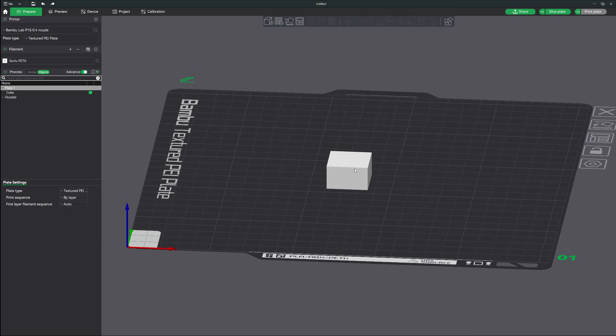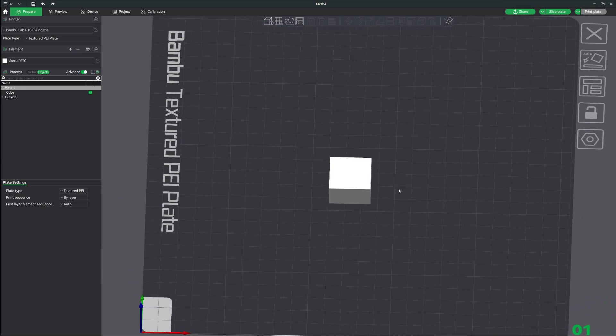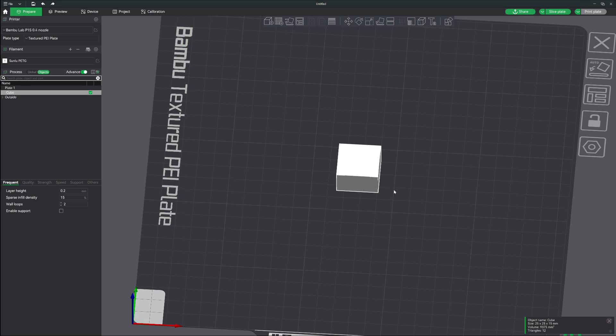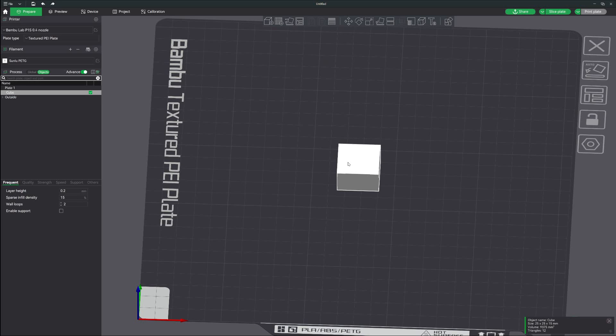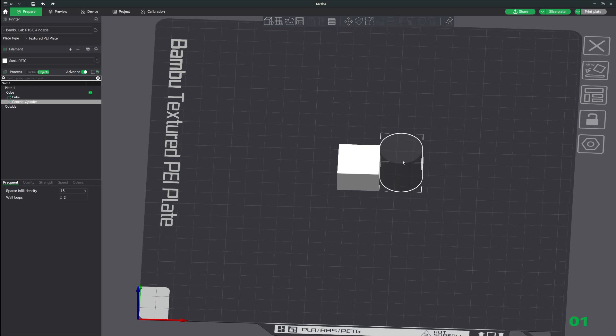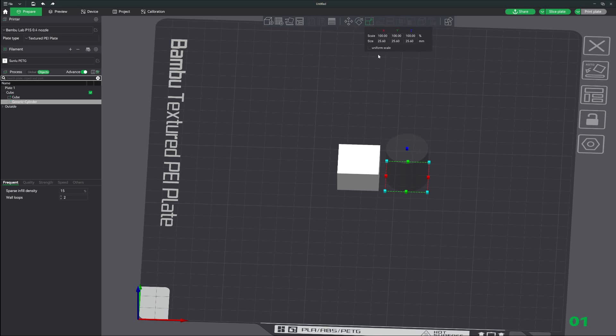There's our cube, we're going to stick our magnet right inside there. Let's go ahead and center this. What you want to do next is make sure you have your model selected, right click, go to add negative part, we're going to do cylinder. What we want to do is create a shape that's almost the exact same size as your magnet.